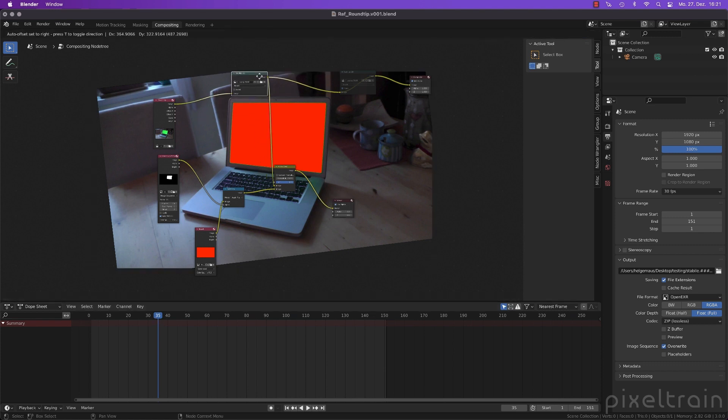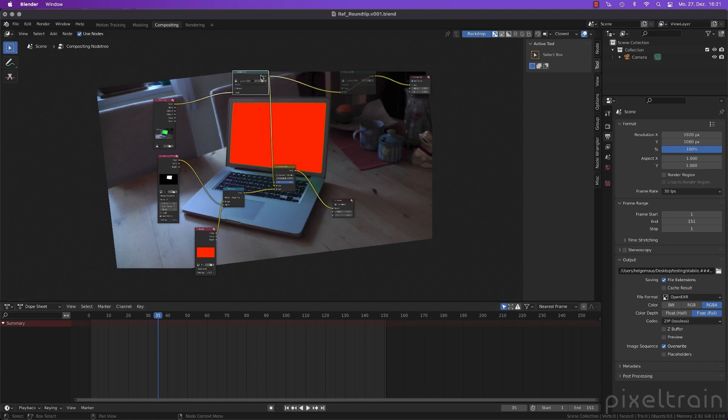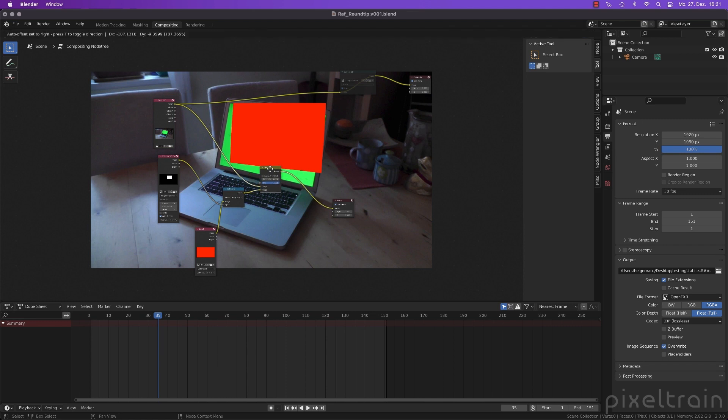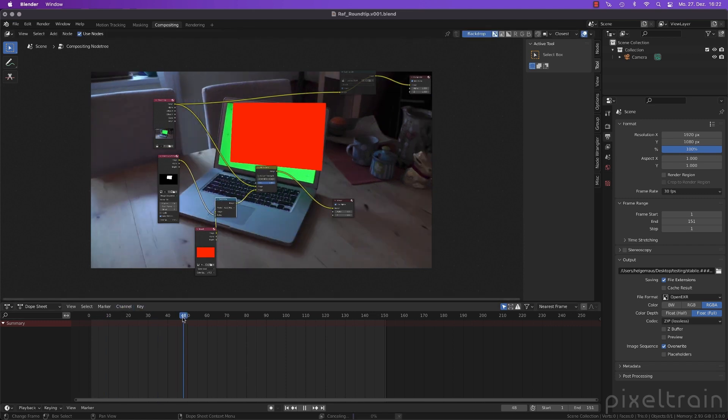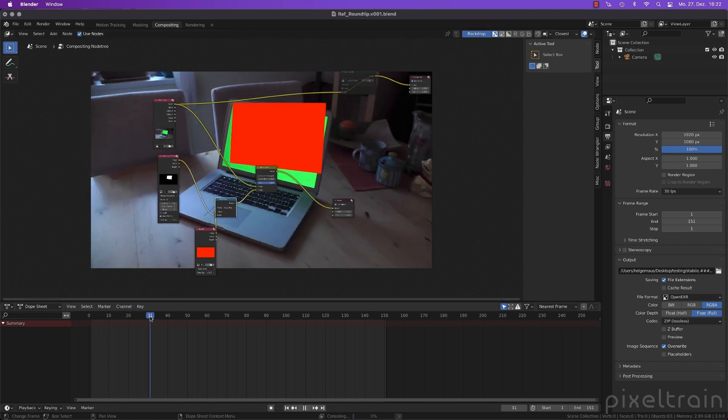Let's kill this node here. Control X. And now we have the original plate. This is the original one without any quality loss. And now we see it doesn't fit anymore. But what we can do now, and this is the trick.